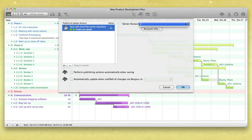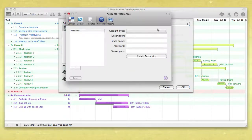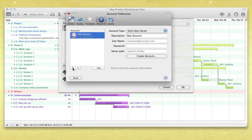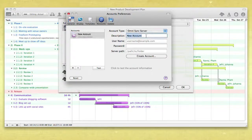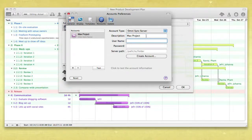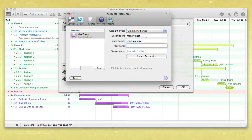If you don't have a server of your own, you can use the free OmniSync server to share your project. Just click the Account Info button and OmniPlan will bring up your account preferences. Click the plus button to add an OmniSync server account and enter your username and password.